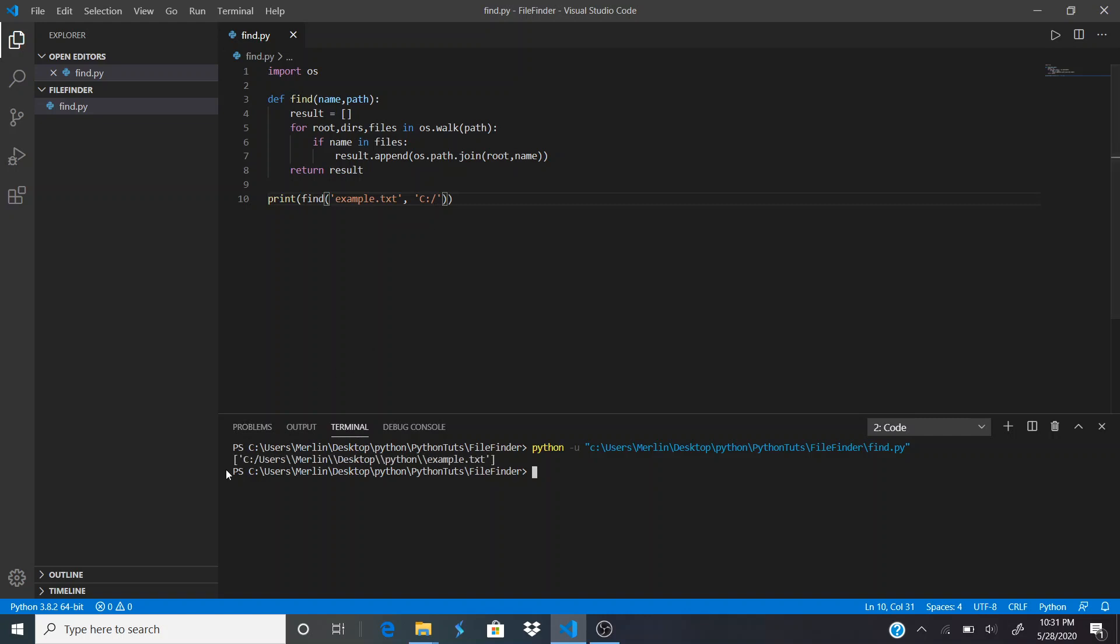As you can see down here, it returned example.txt with the file path before that.